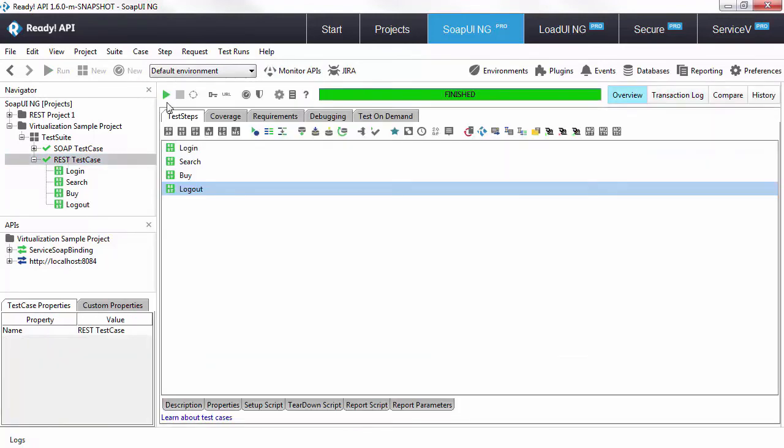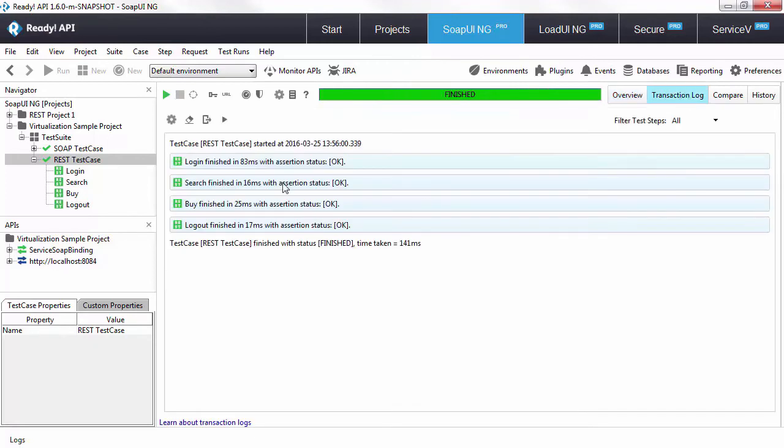Okay, so let's go ahead and run this test case and see how the properties are passed from one step to the other. Check out the transaction log.